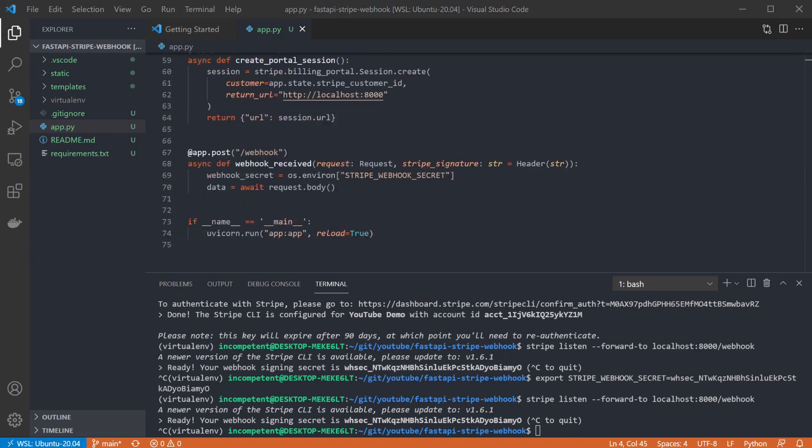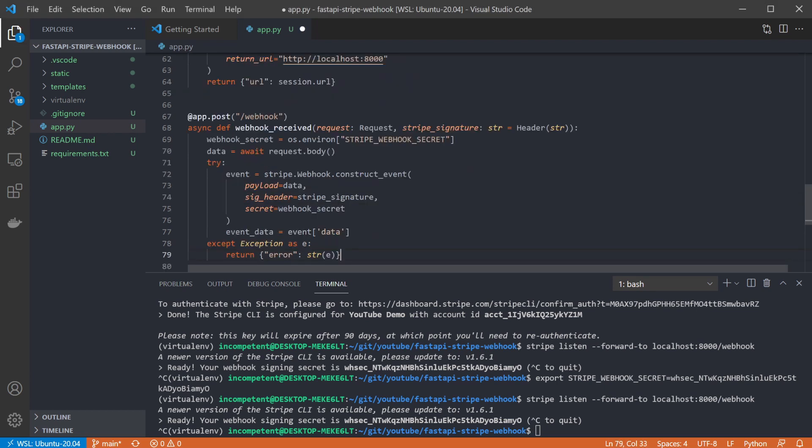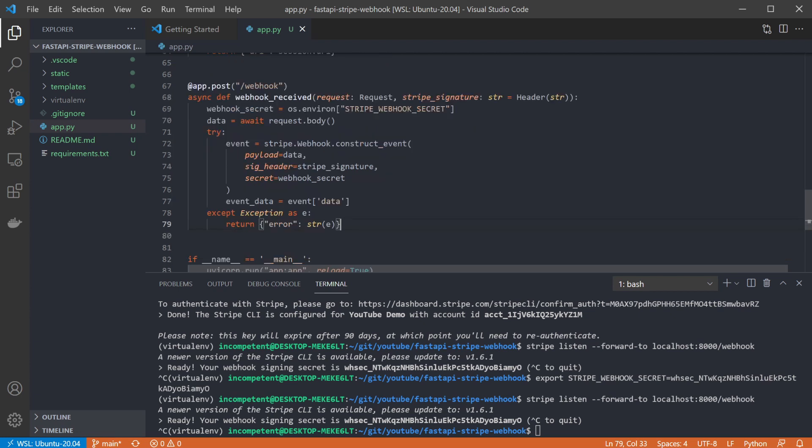Now we have the data from the request, we can use that to construct a webhook event using the Stripe library. We call the construct event function on the Stripe library, passing in the received data, and we use the webhook secret and the Stripe signature from the header to validate the event. Then we just pull out the event data that we're interested in.